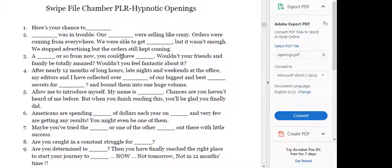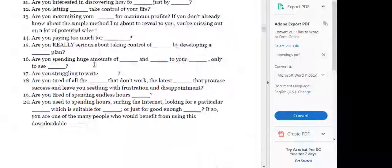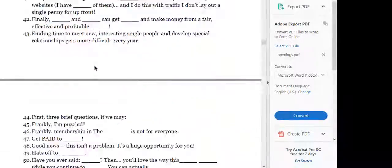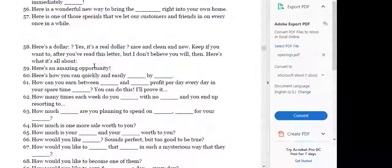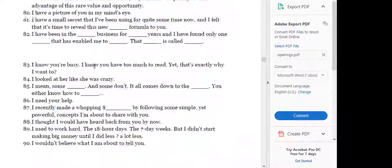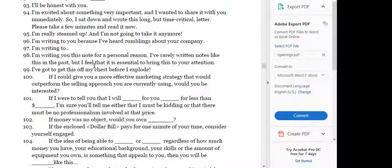So here's an example: hypnotic openings. They're going to give you all kinds of different examples. You just change a word or two and boom, you're using it for your business.